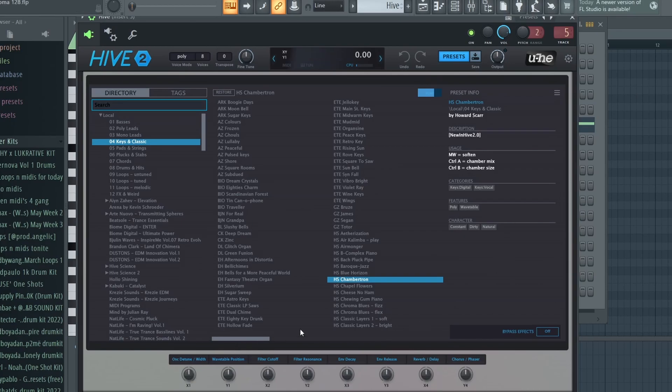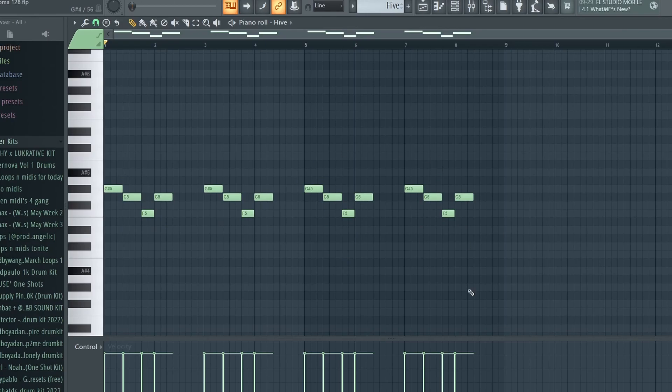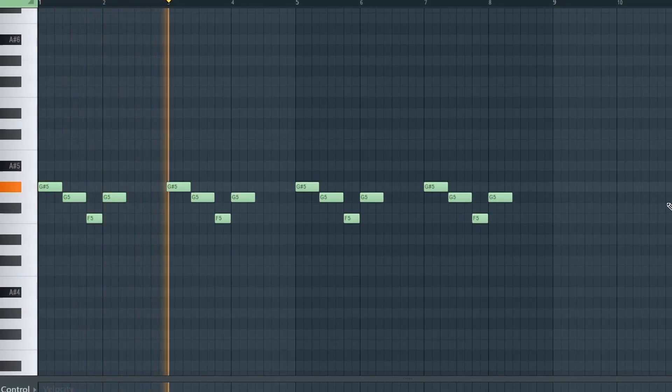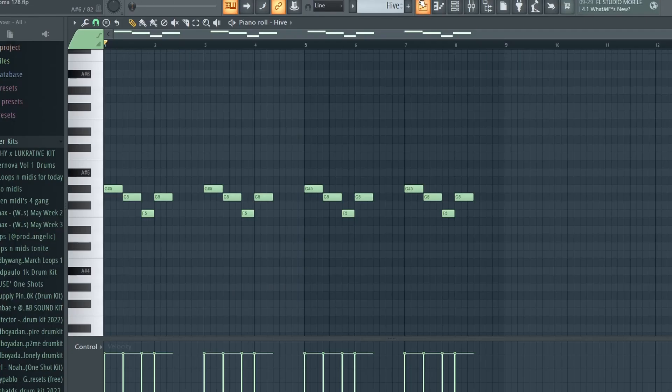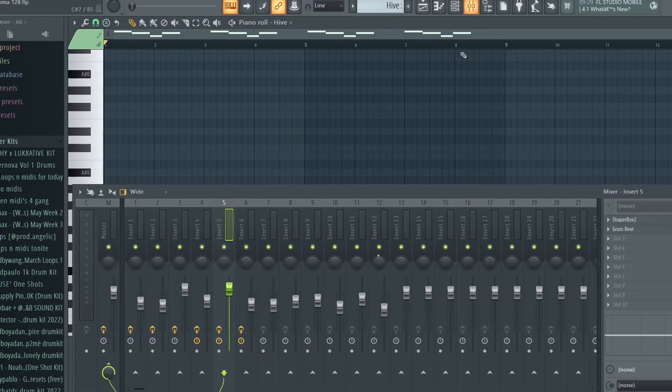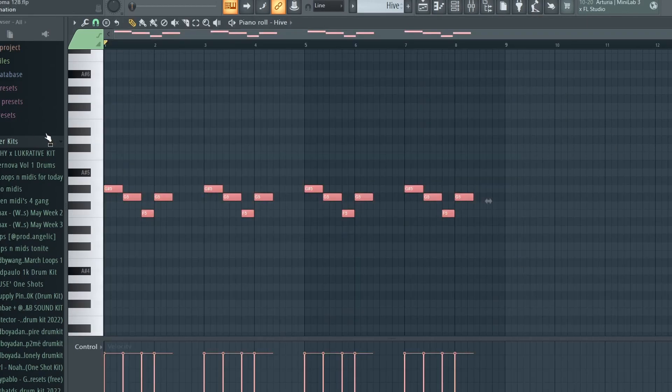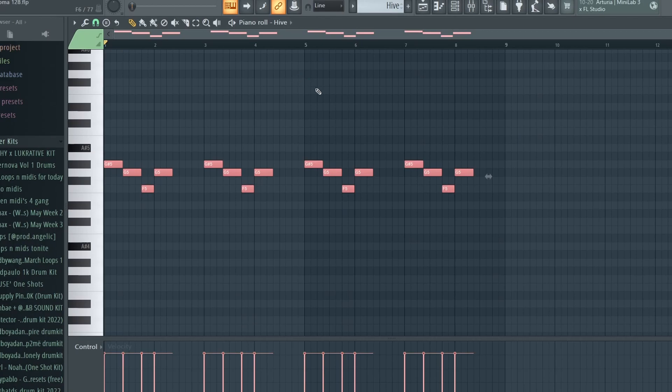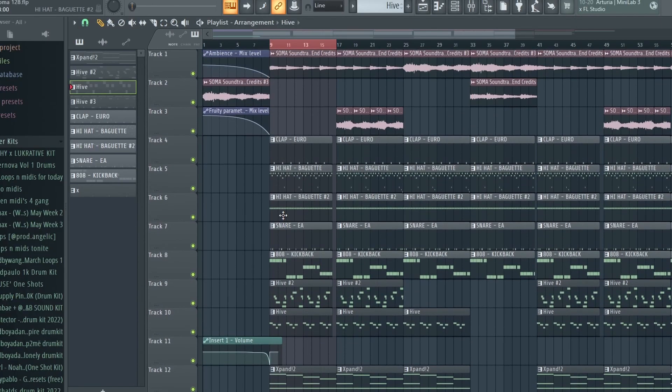Next, got this Chamberton preset in Hive - it's in Keys and Classic. Sorry for the crackling, my CPU is ass. We got this Shaper Box Pad Duck on it for effects. Again, just a really simple melody, just a little nice accent melody and that is it for all the melodies.